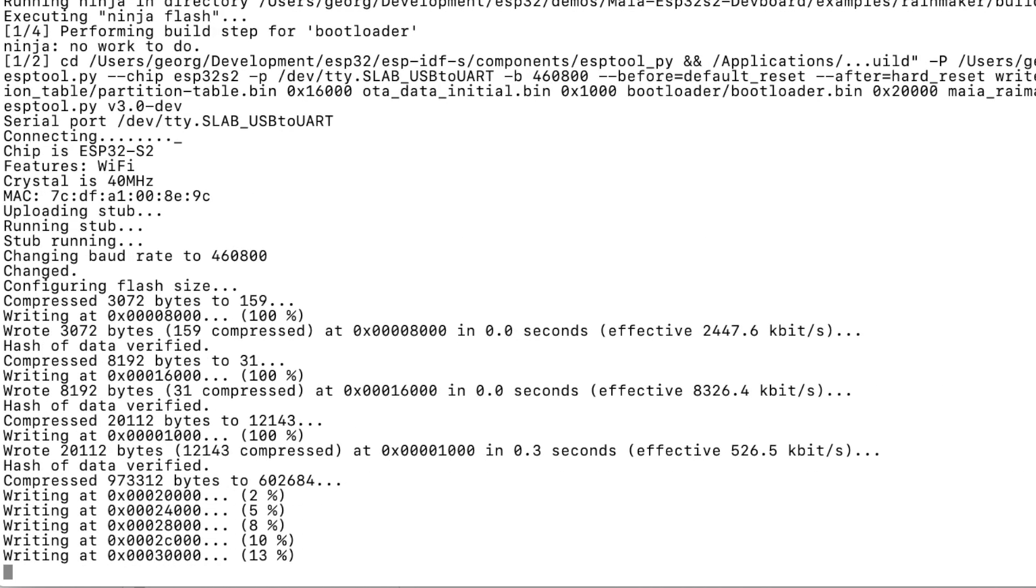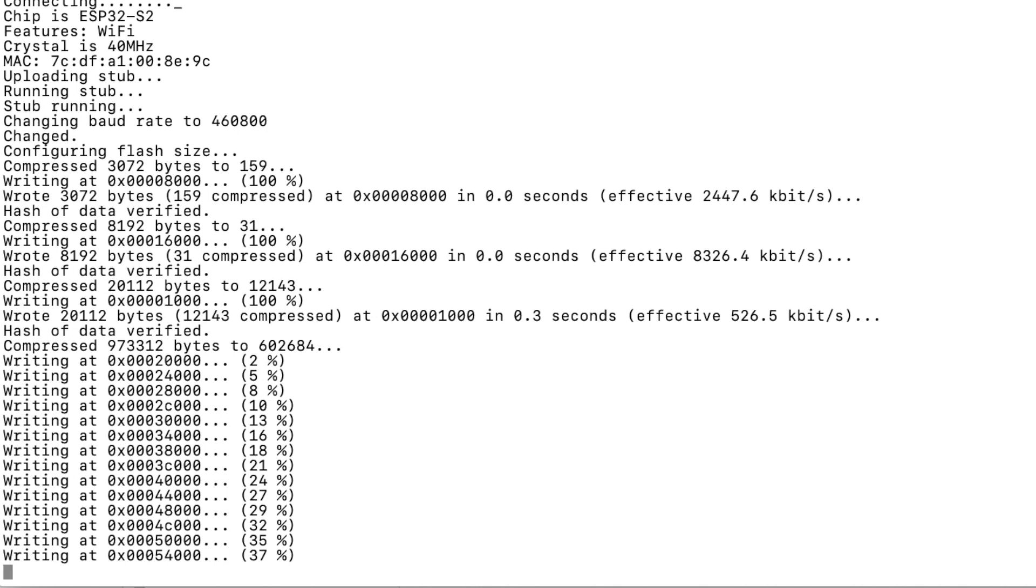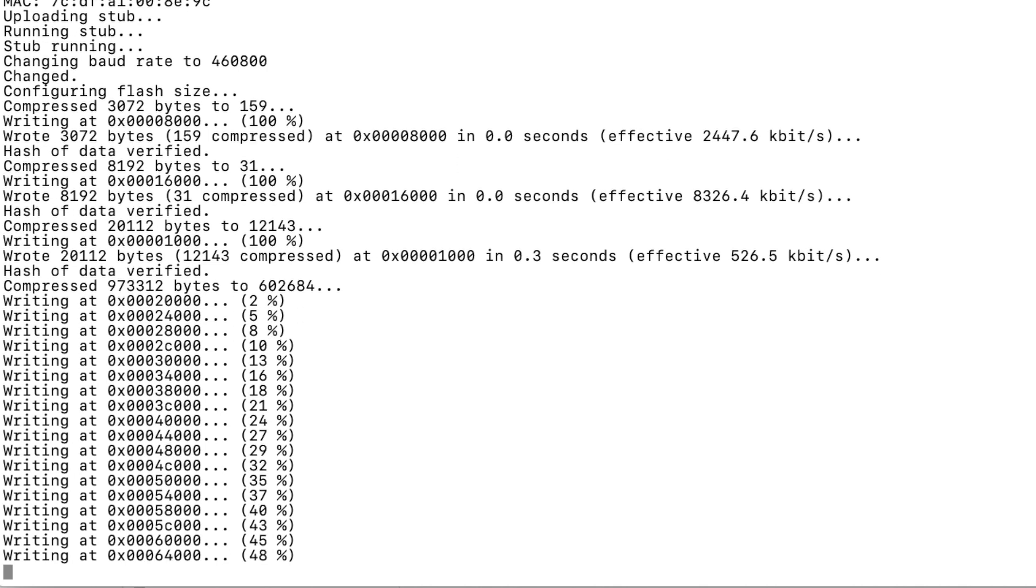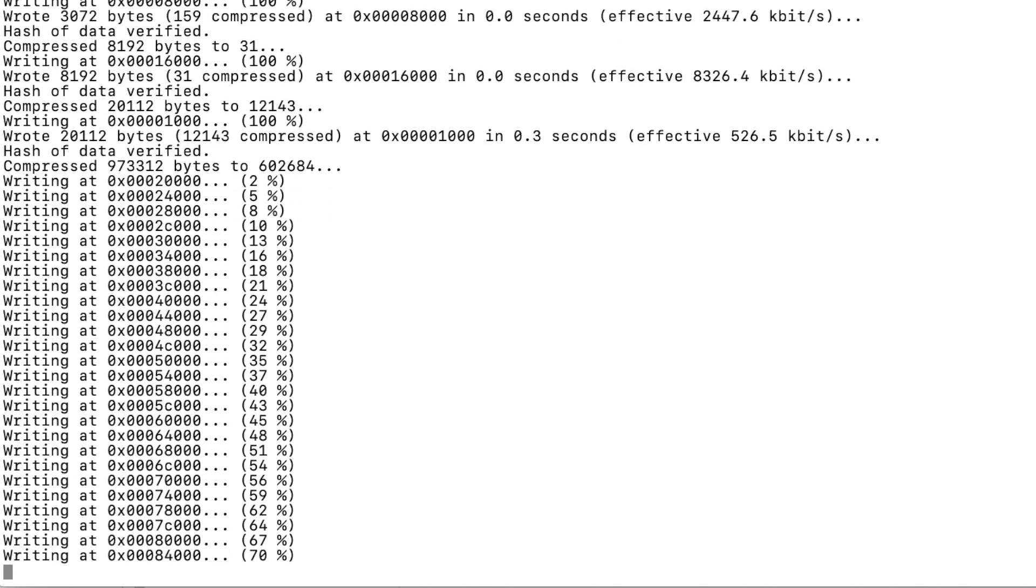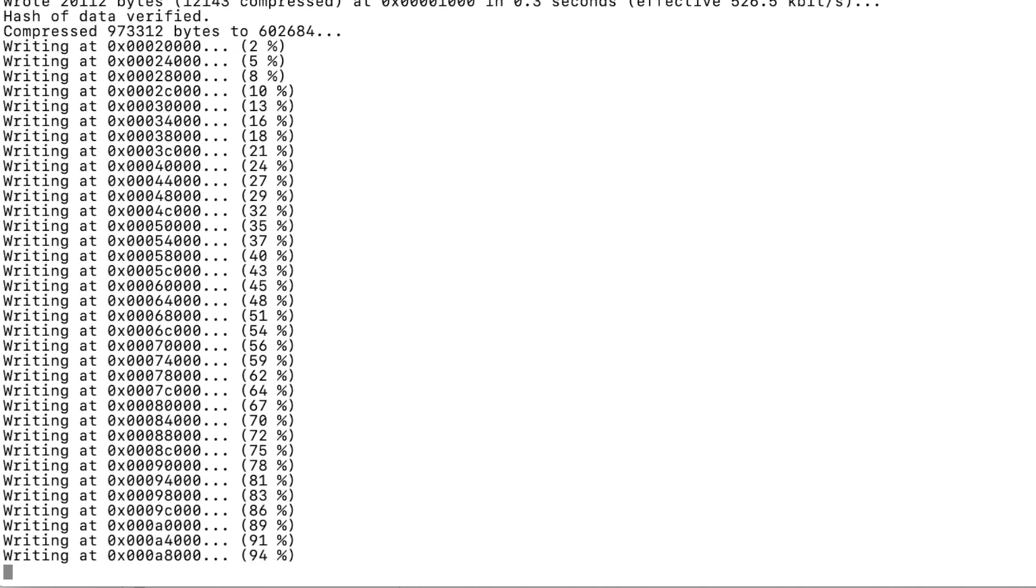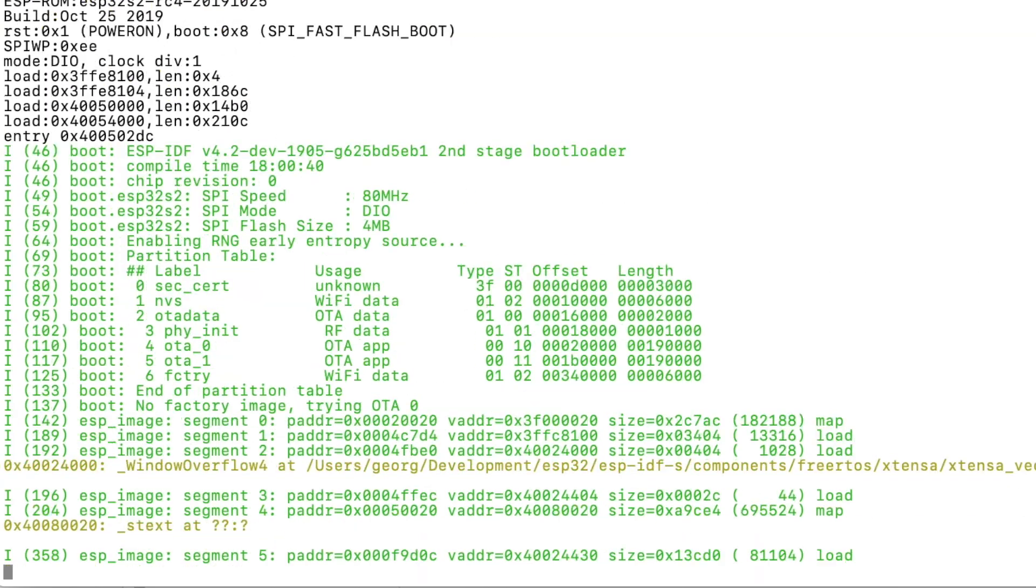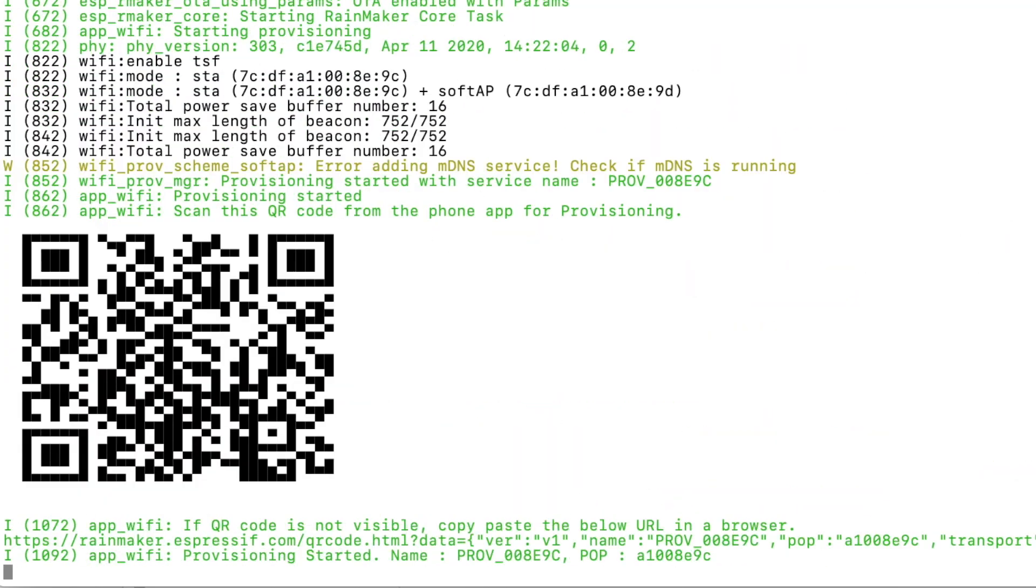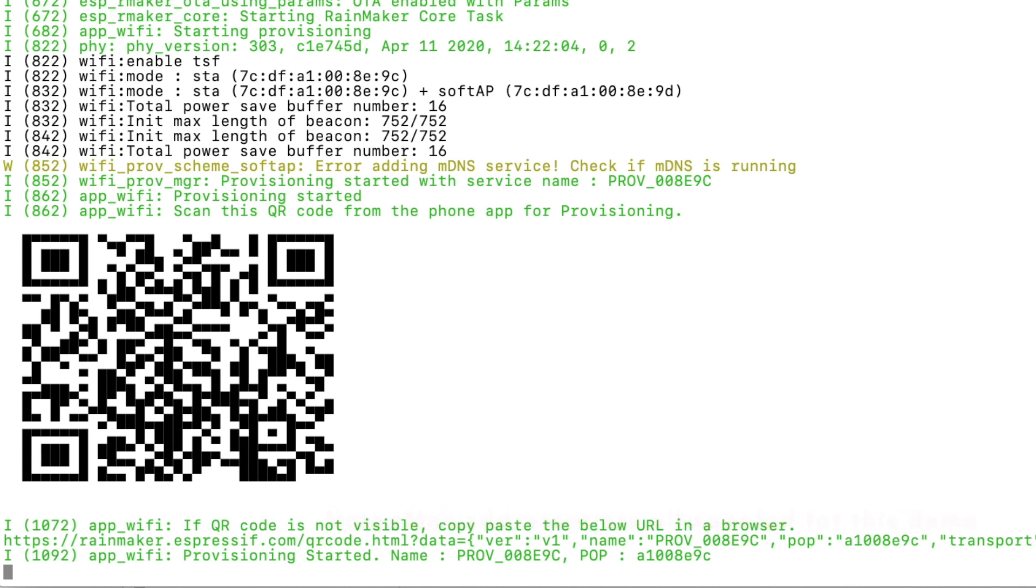The flash process takes usually a few seconds and once done the Rainmaker framework is going to initialize everything. And at the end you should get this nice QR code. On the Macintosh the QR code is not rendered in the right way. I had to change the interline settings in my terminal. So check the settings of your terminal to get it rendered in the right way.